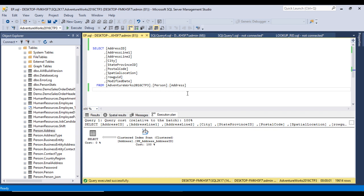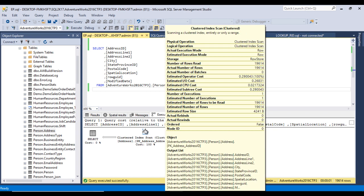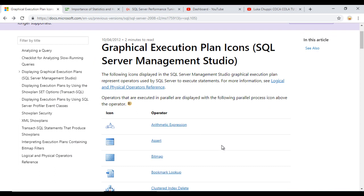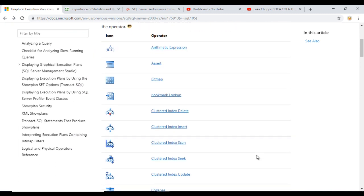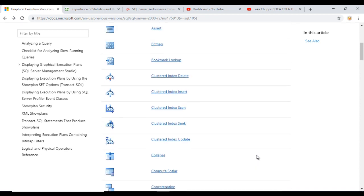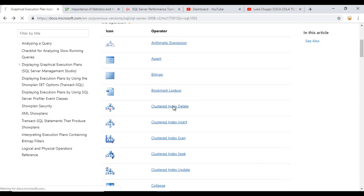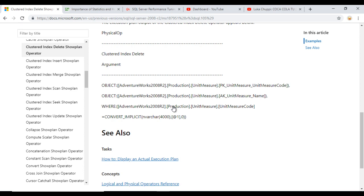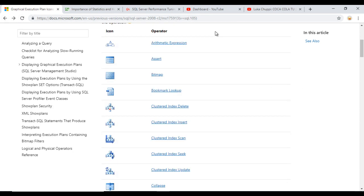Now let's look at operators. In SSMS we can see the clustered index scan operator. In execution plans there are many operators available. To learn about all operators, go to the Microsoft documentation website where all operators are listed. You can click on any operator to learn about it in detail. The link will be provided in the video description.